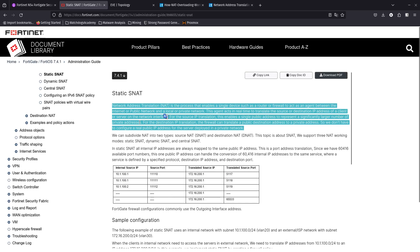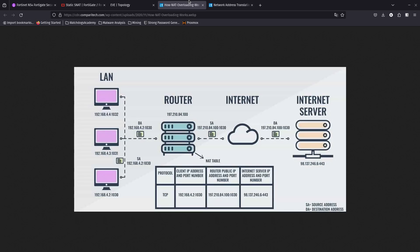On these videos we have been doing some NATing, but we haven't really talked about what NAT actually is. For this video we are going to be doing source NAT overload. In overload source NAT, all the internal IP addresses are always mapped to the same public IP address. FortiGate firewall configurations commonly use the outgoing interface address for this, and overload NAT allows the FortiGate to take multiple hosts behind it and use just one public IP address.